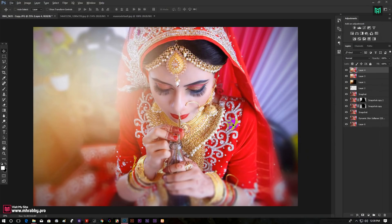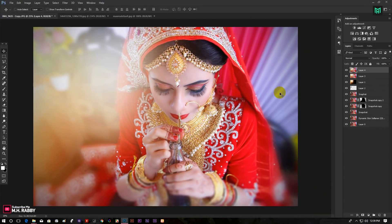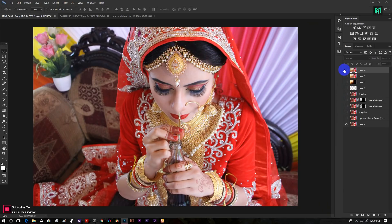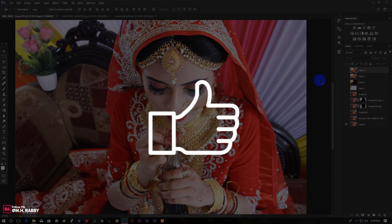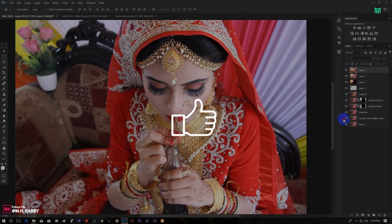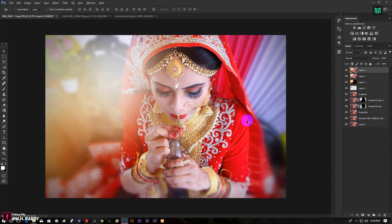So guys, our final editing is done. Give more time to make the photo look professional. Hope you enjoyed the video. Give a thumbs up to my video and subscribe to my channel for more videos. Thank you. See you next time. Till then, have some fun.